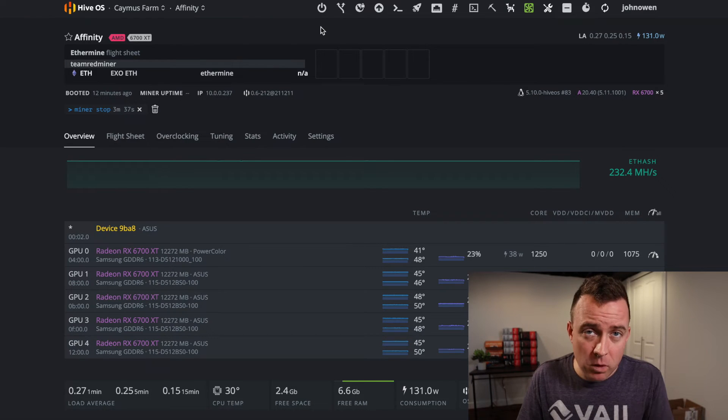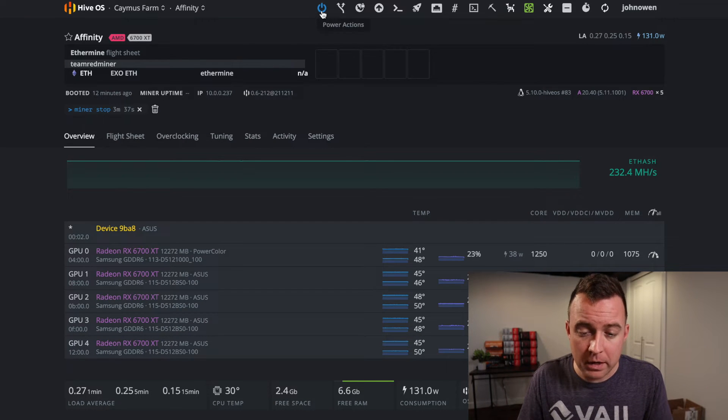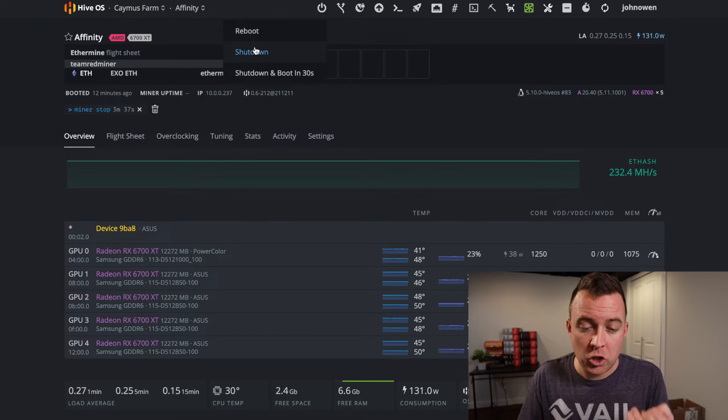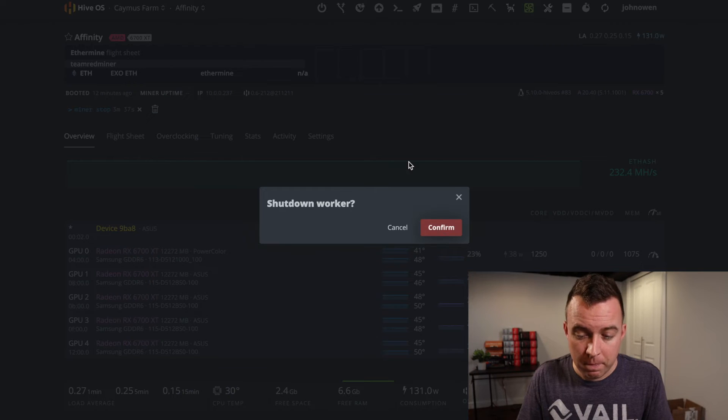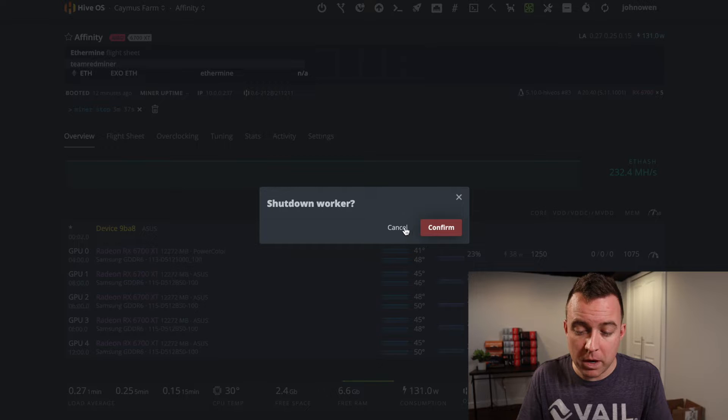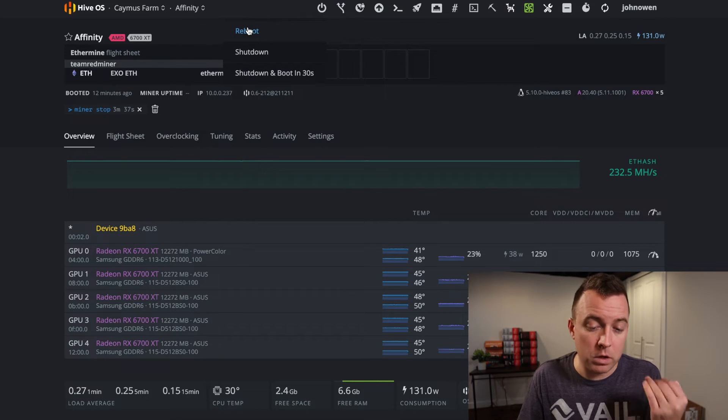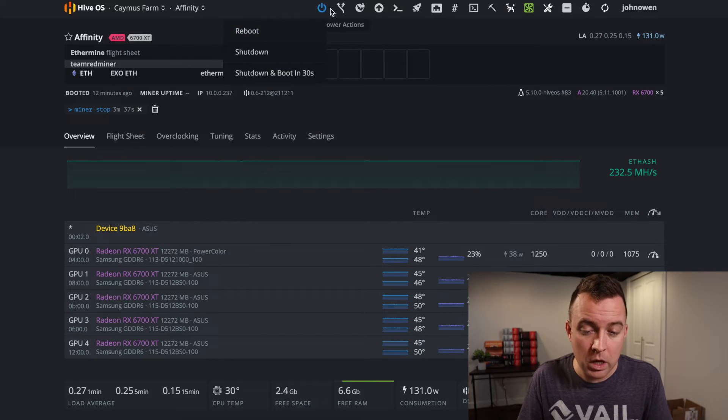And then come on over to power actions, shut down, and then you can shut it down, confirm right there. It will do its thing, or if you want to do a reboot, click reboot. And then one last thing here, so you've got your miners shut down, let's say you need to update your software.